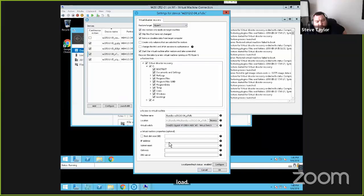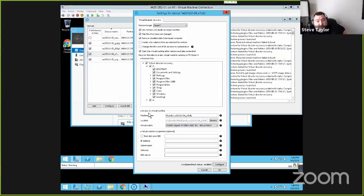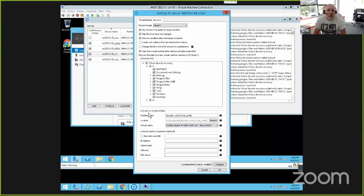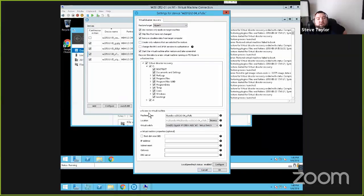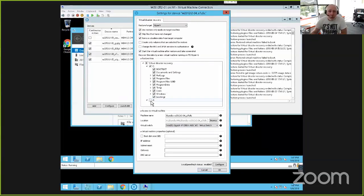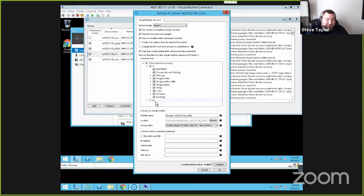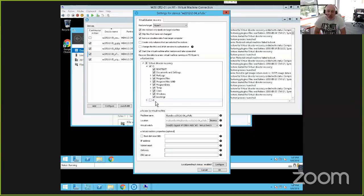Cliff brought up a really good point: the C drive is capitalized and the D drive is lowercase. That's interesting — our OCD, Eric. I don't think the D drive exists anymore on this system — I think I've actually dismounted it. So maybe it's just a historic piece. I work very closely with development, so I'll log it as a defect if I can recreate it.